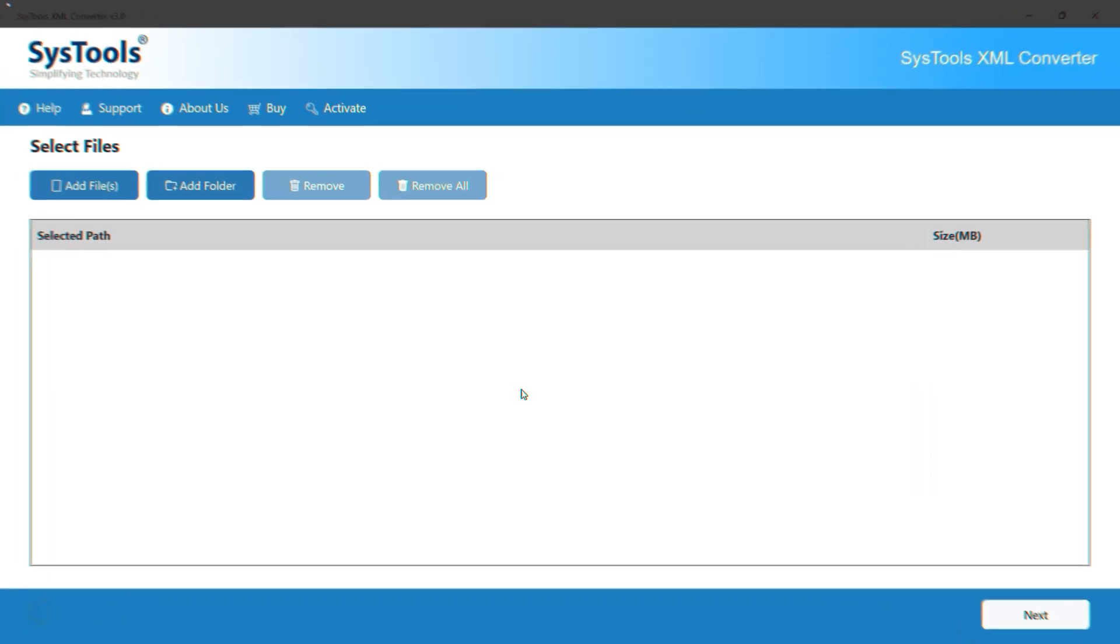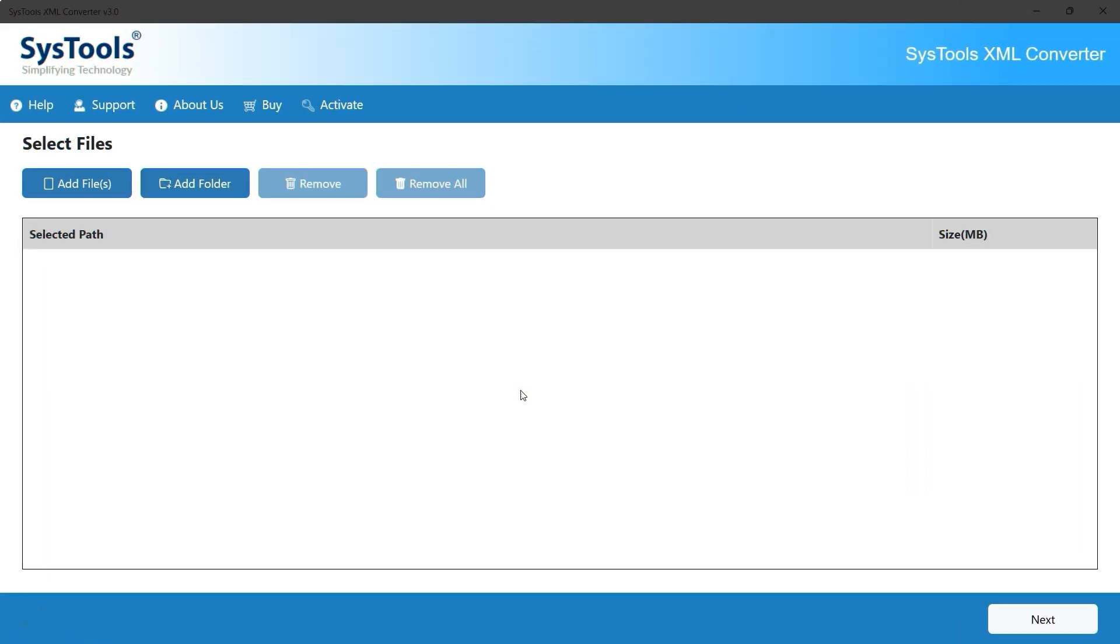This is the interface of the SysTools XML to TXT Converter software. At the top left, the first option is Add Files. Use this to import one or more XML files.